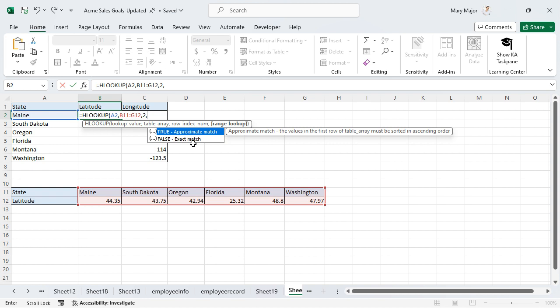To return approximate matches, select TRUE. To return exact matches, select FALSE.